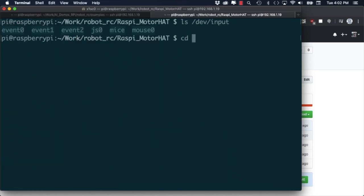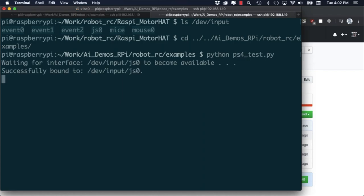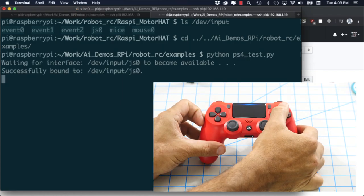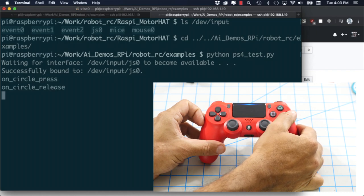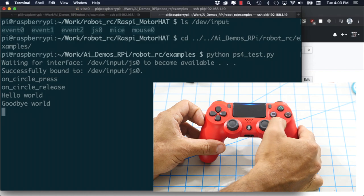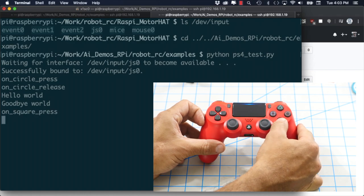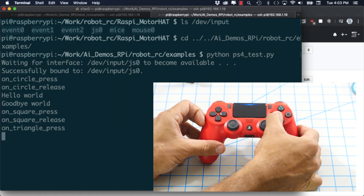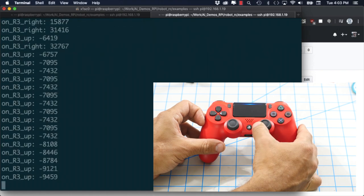With that being checked I can go to my second tab change into the examples directory and run the script. Now when I press any of the buttons on the PlayStation 4 controller I'll see the input printed out to the terminal. Notice that there is a bit of a mismatch between the actual button being pressed and what's printed but with a minor adjustment in the code we still are able to use each one of the buttons.